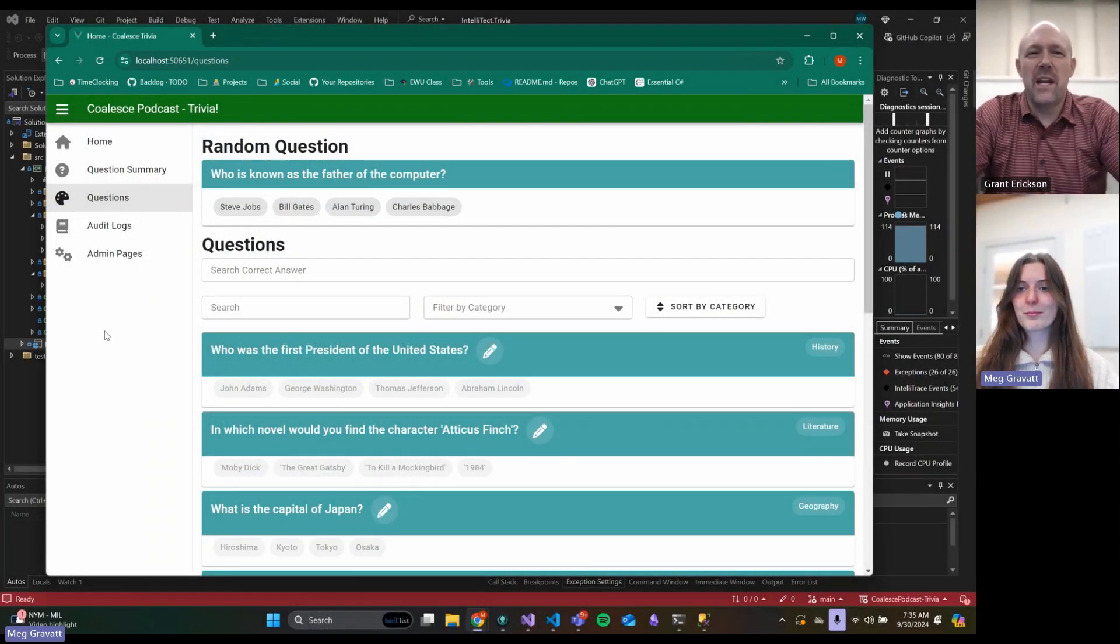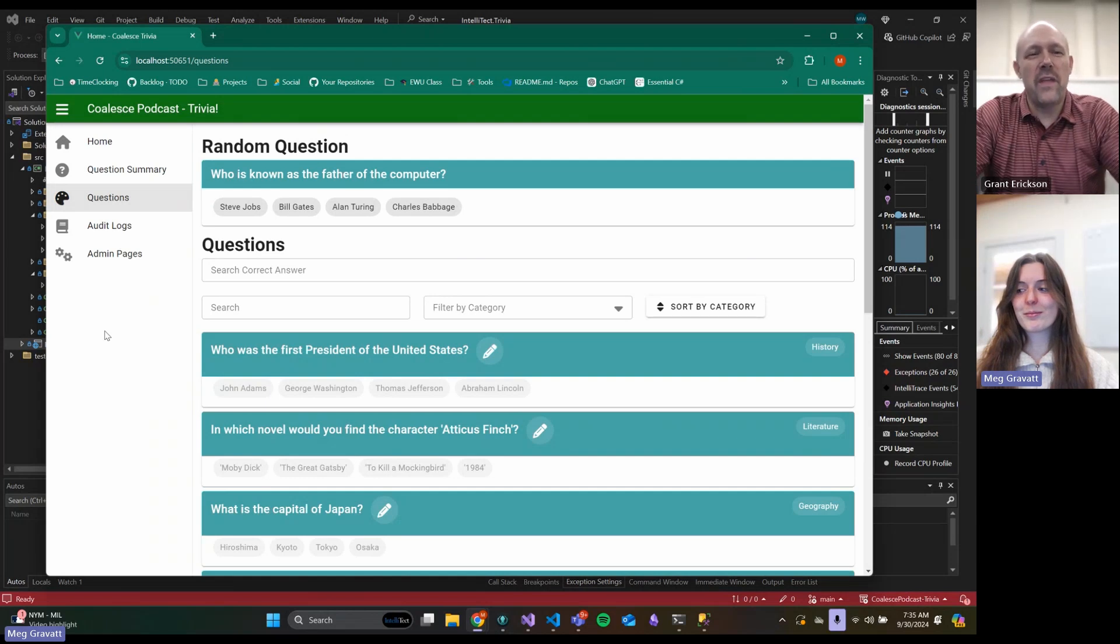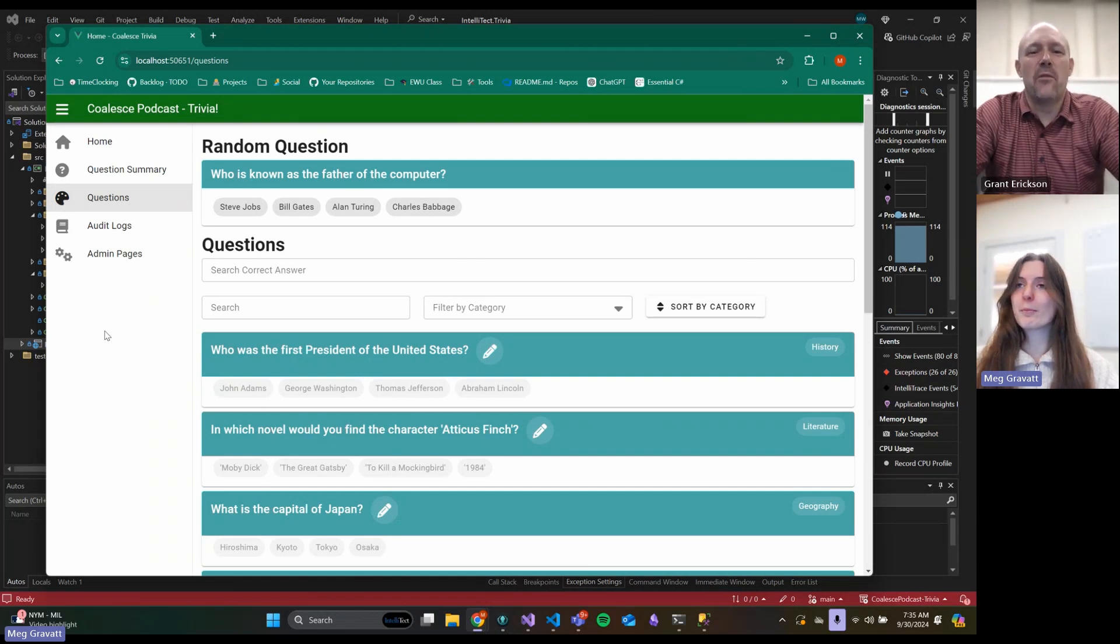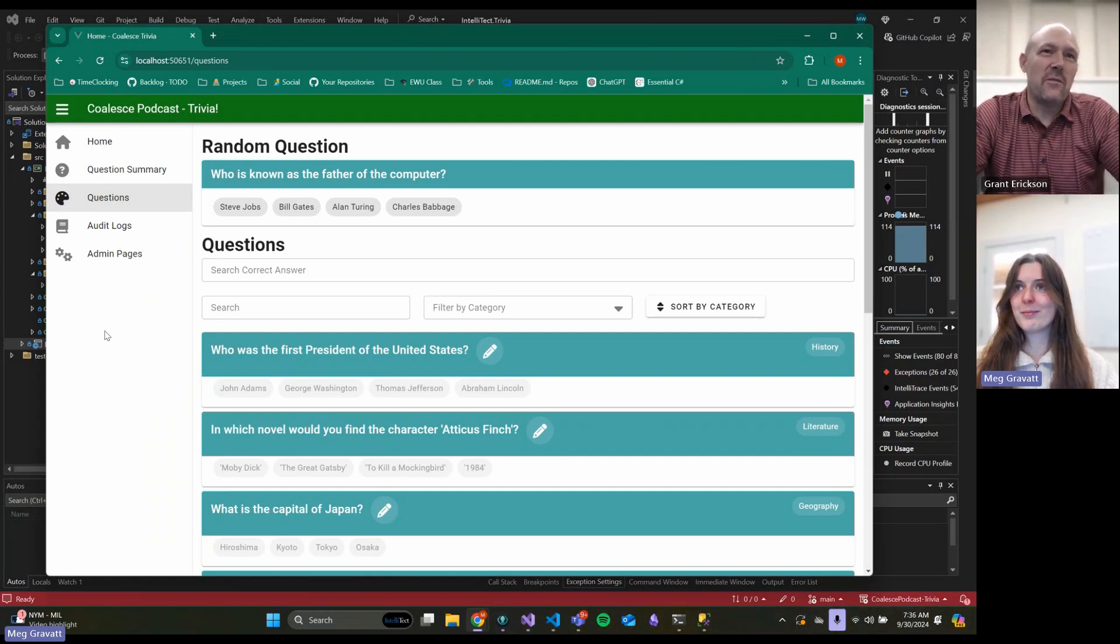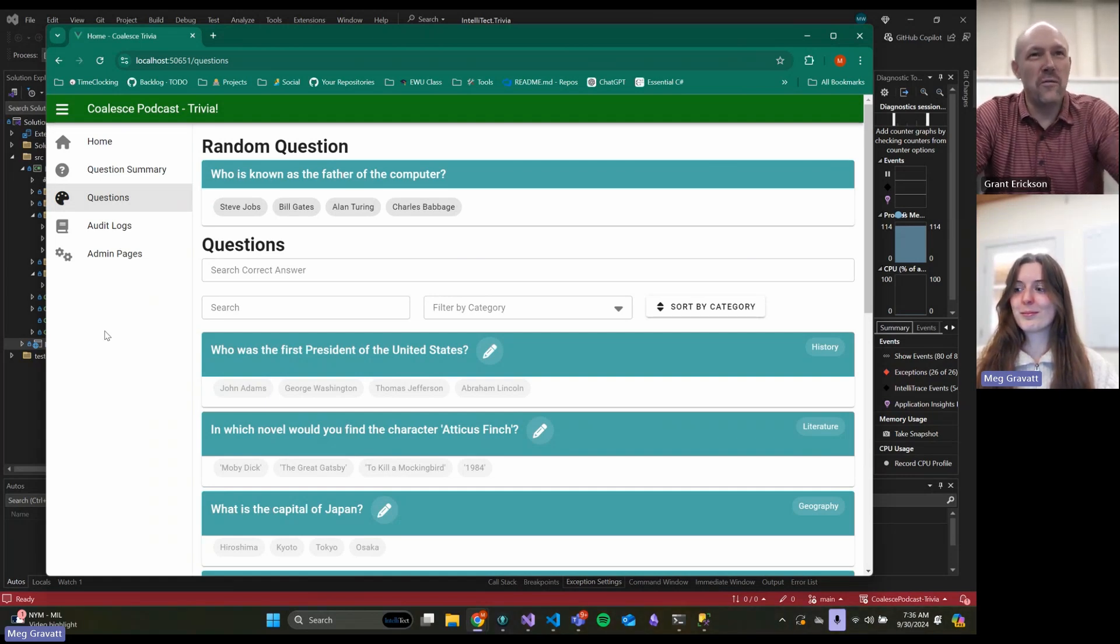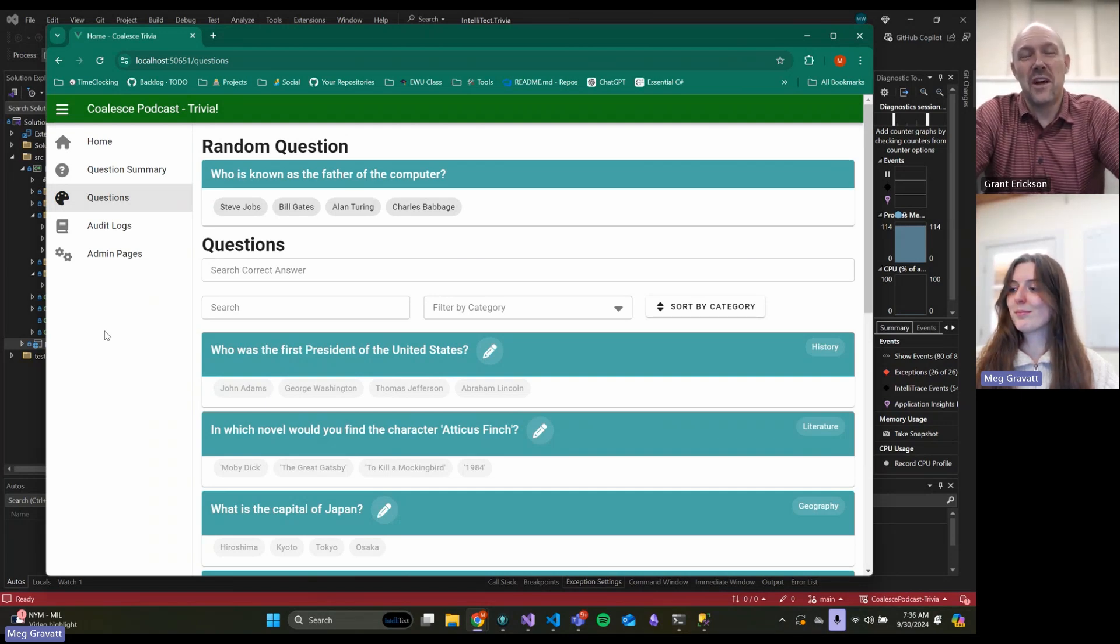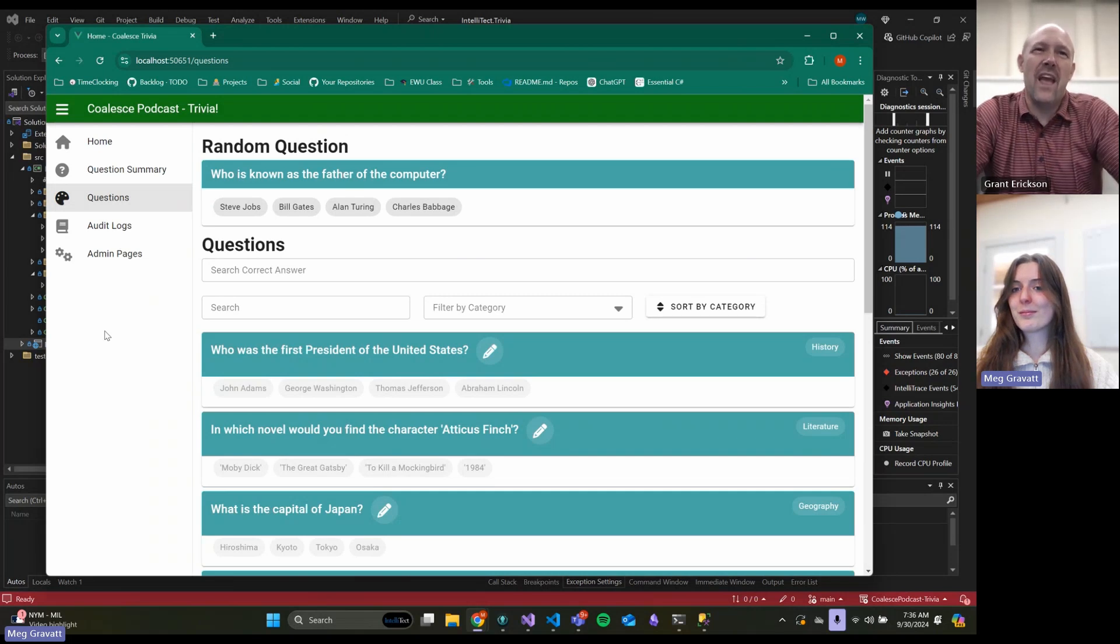Welcome to the Coalesce Podcast. My name is Grant, and I'm Nick. Today we're going to talk about what it takes to upgrade our app to use Coalesce 5. Since we talked with Andrew last time, we've gone through 5.0.0, 5.0.1, and now we're on 5.0.2, which has some really interesting stuff in it.